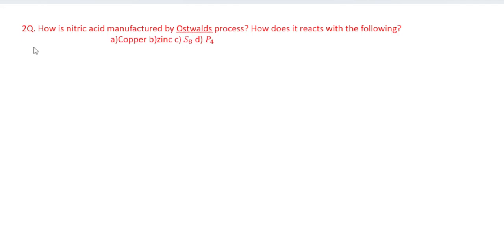How is nitric acid manufactured by Ostwald's process? How does it react with the following: first, copper; second, zinc; C is sulphur; and D is phosphorus. This is a very important long answer type question.